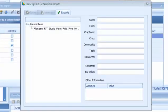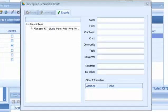The last step in exporting the variable rate seeding prescription is to close the prescription generation results window.